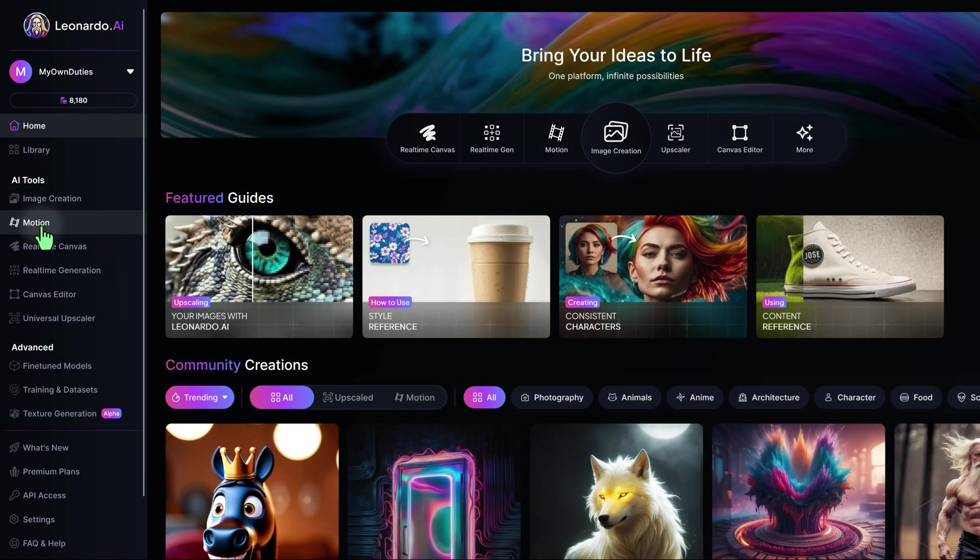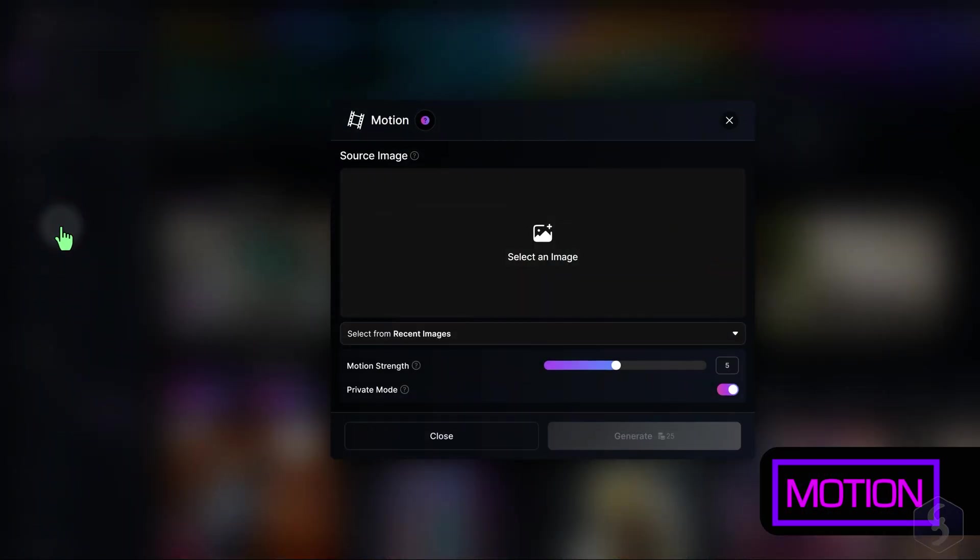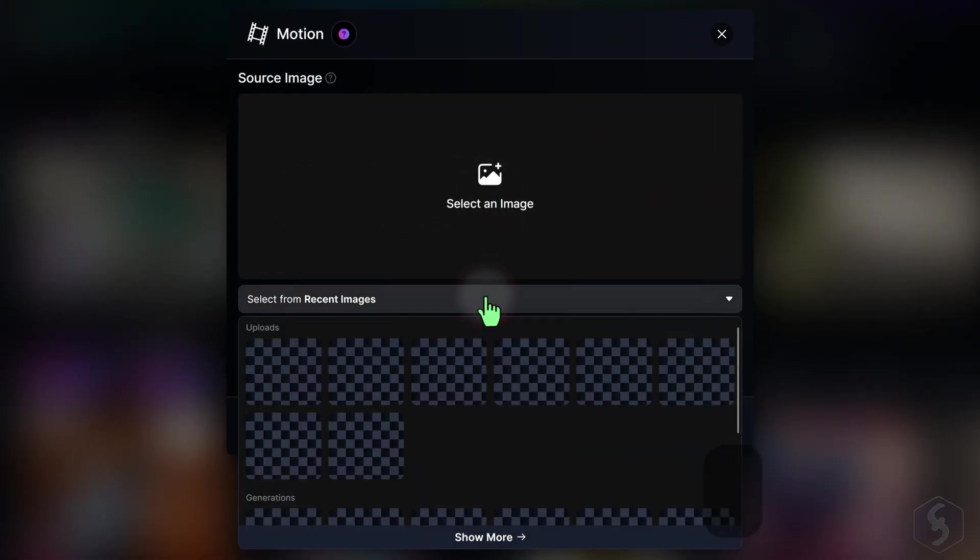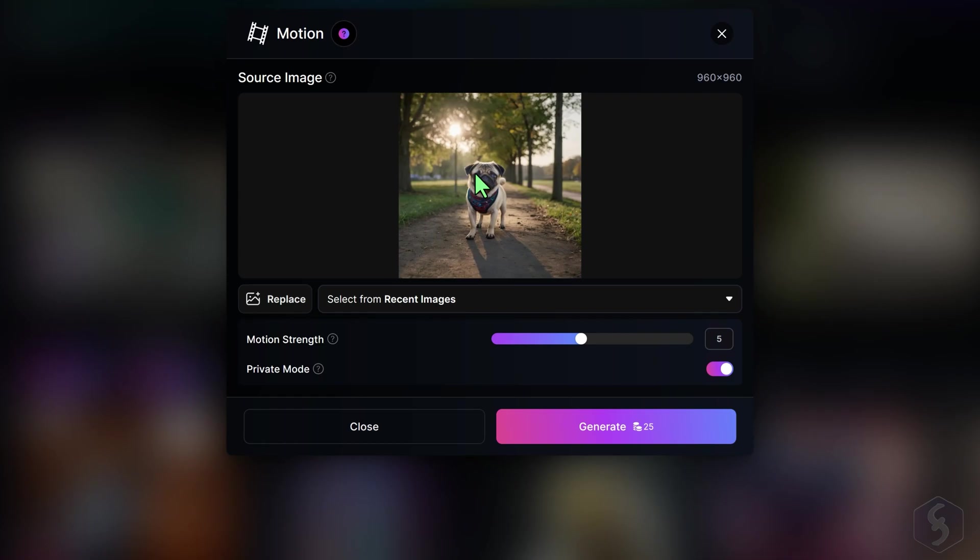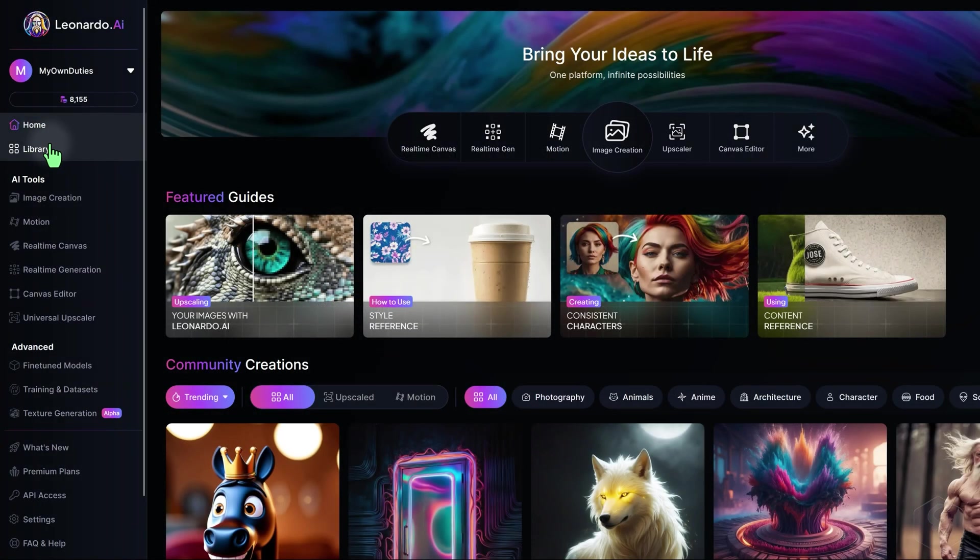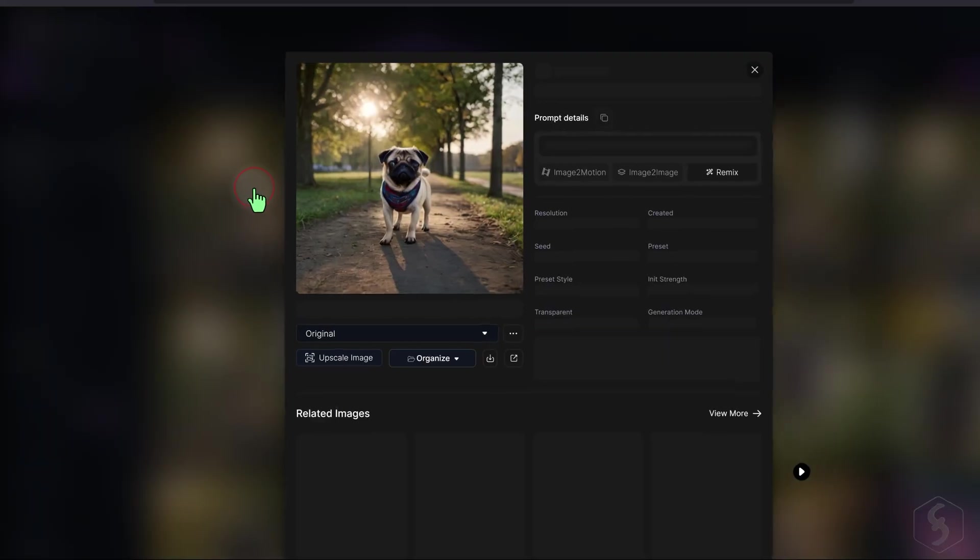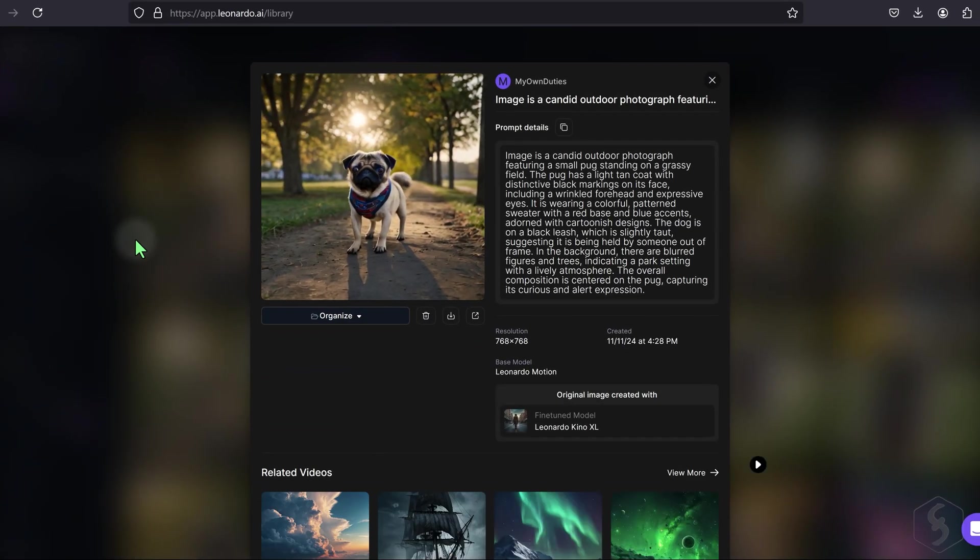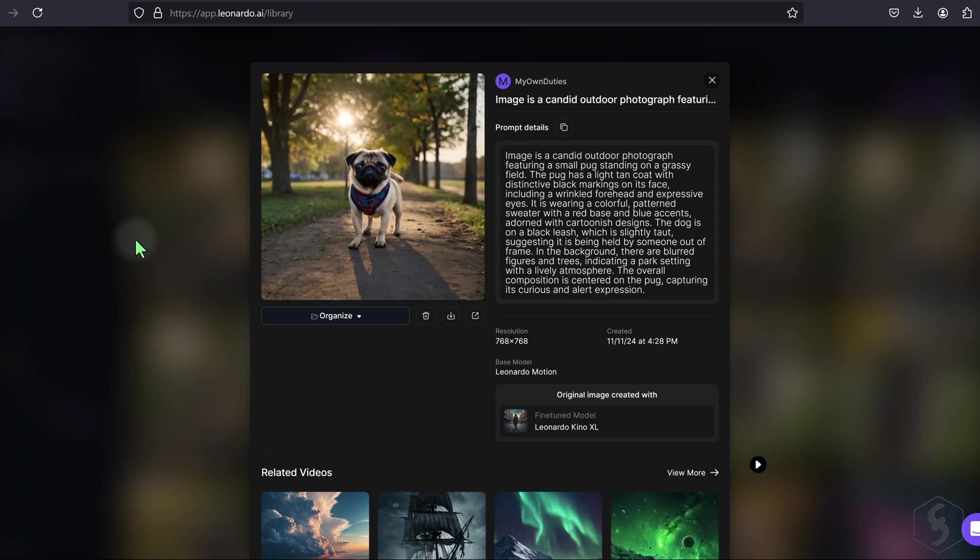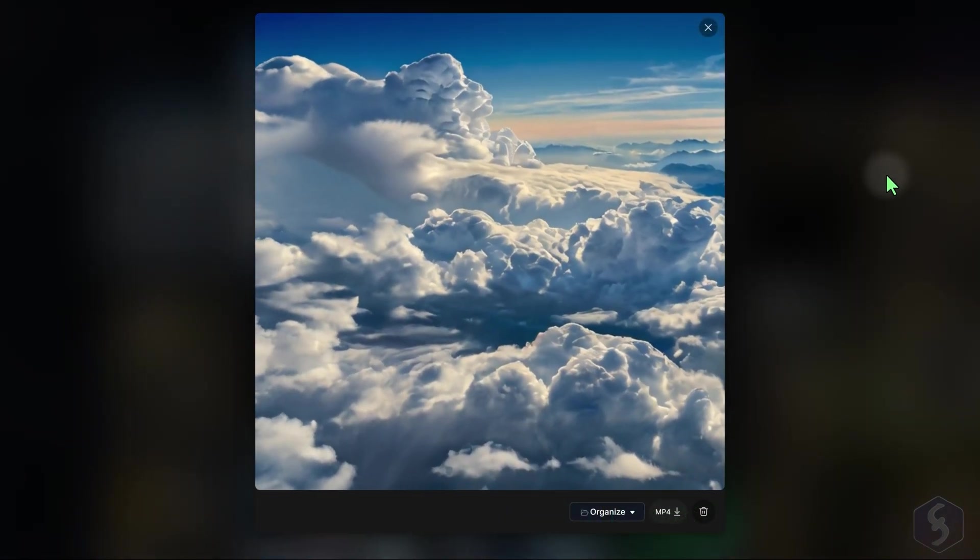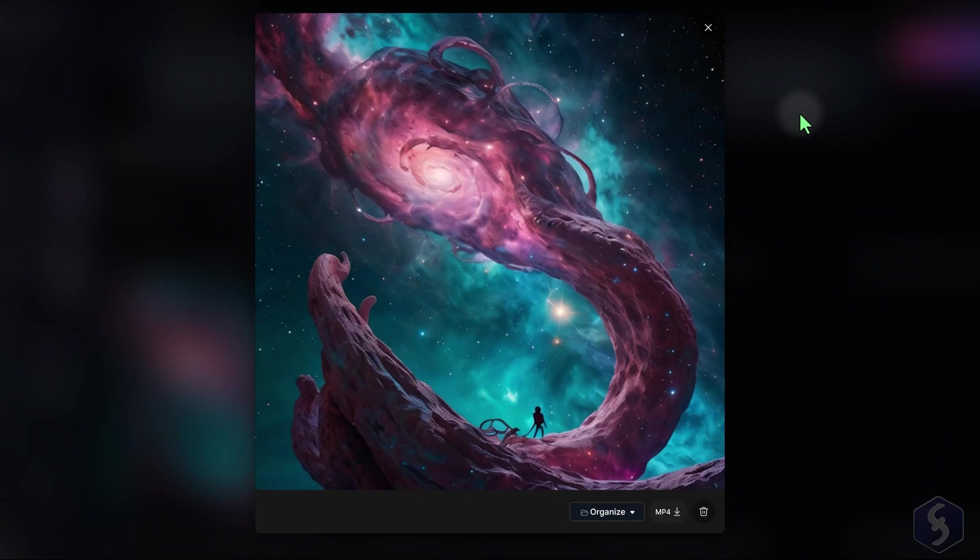If you own a paid plan, you can also open Motion to generate a 4-second video from a static image. Browse for an image, set the amount of motion you want, and hit Generate. The result will appear in your personal feed and can be downloaded in MP4 format. The motion effect is usually a pan and zoom effect since, at the moment, there isn't any option to control the result with a prompt.